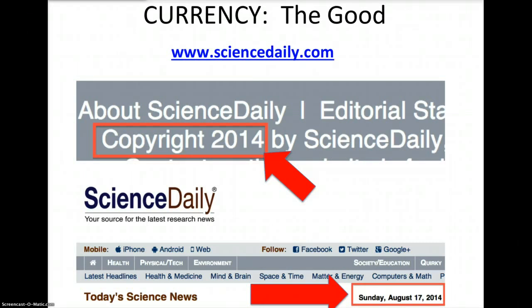Here's a website with very good currency: ScienceDaily.com. I looked at the top of this website and saw that it has a copyright date of the current year, which is 2014, and on the date that I accessed it, it had an article published that day — Sunday, August 17, 2014. This is a very up-to-date website with very new information, so it has very good currency.